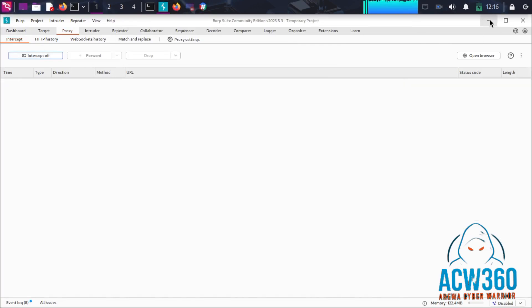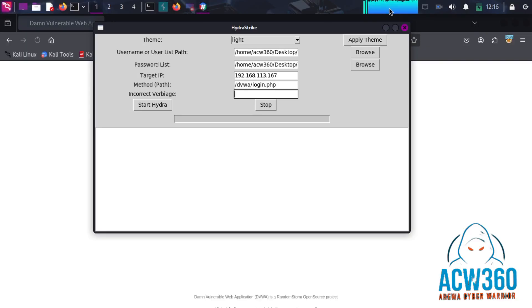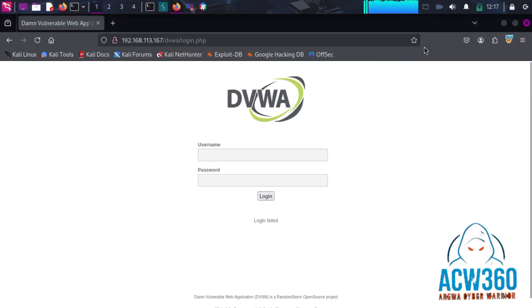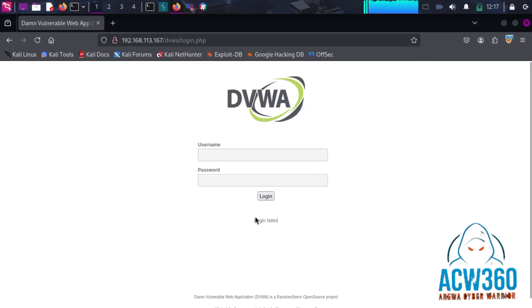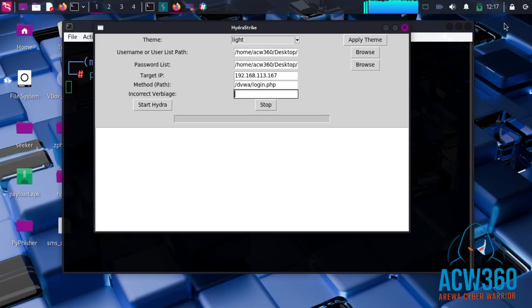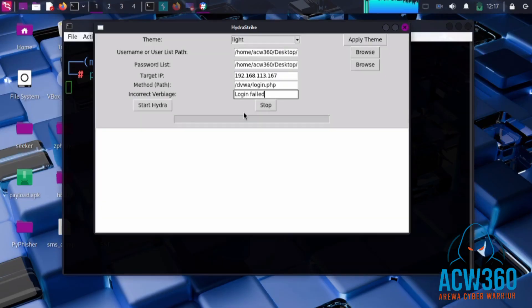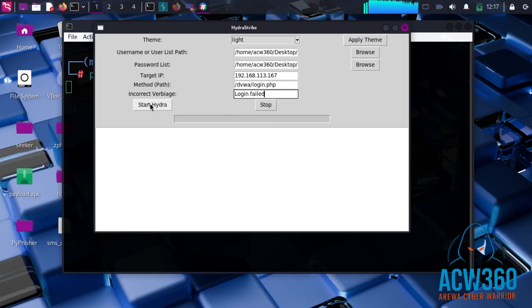Now enter the incorrect message. You can find it by entering a fake username and password on the target website. It will display a message like 'login failed' or 'invalid username or password.' Copy that message and paste it into the failure field. Finally, click Start Hydra to begin the attack.